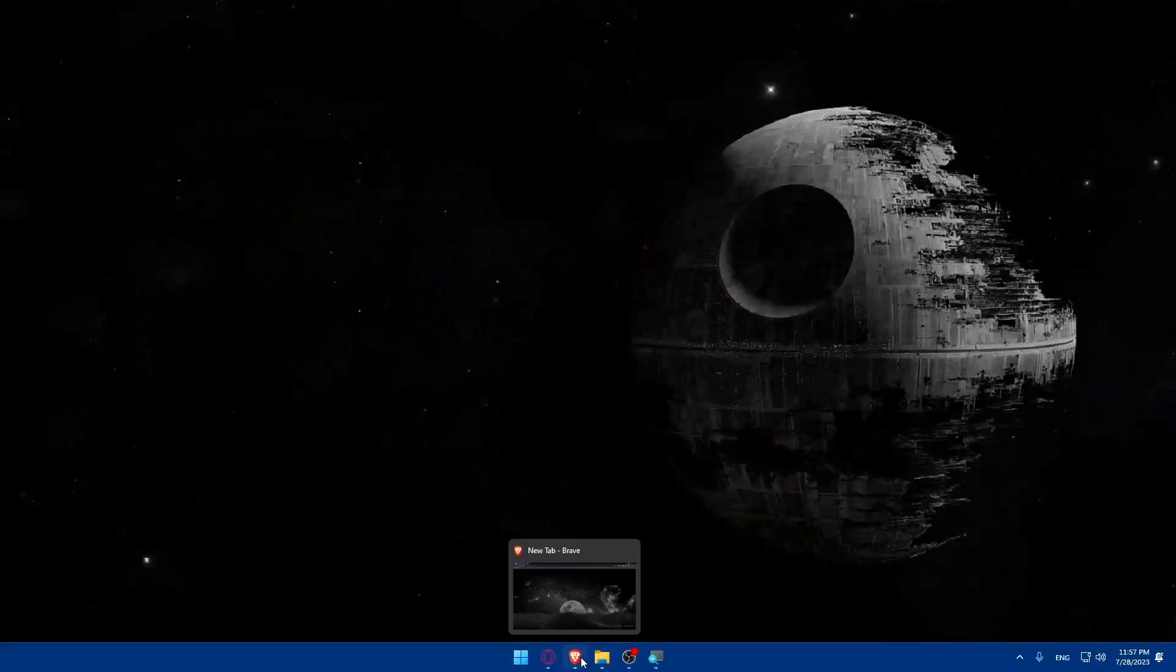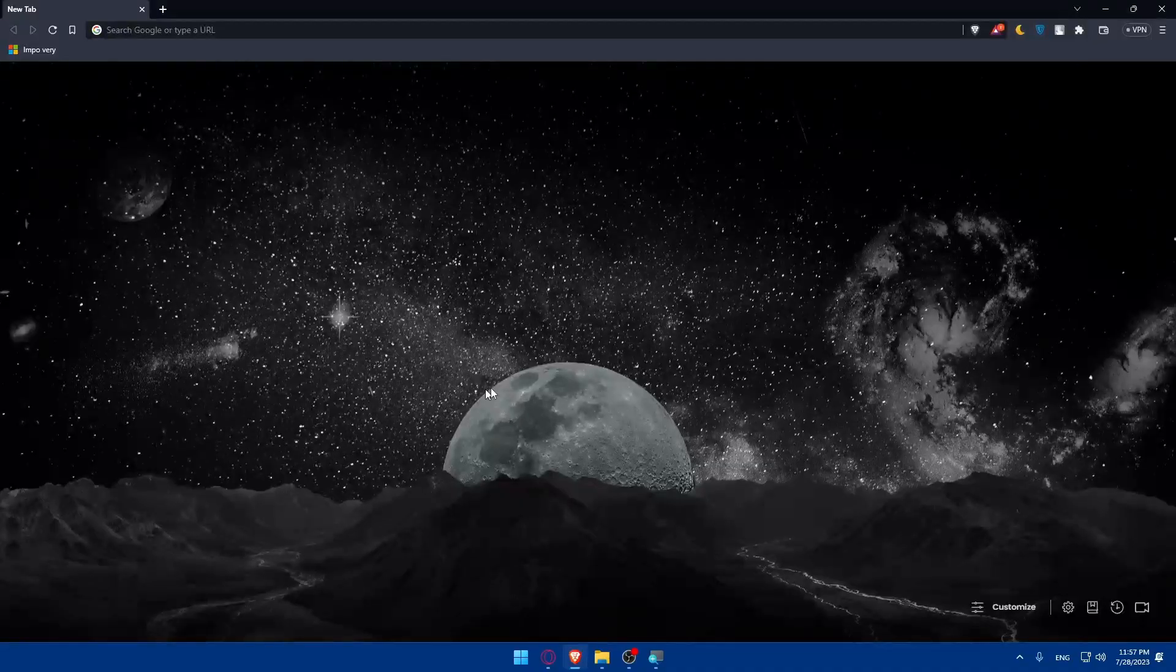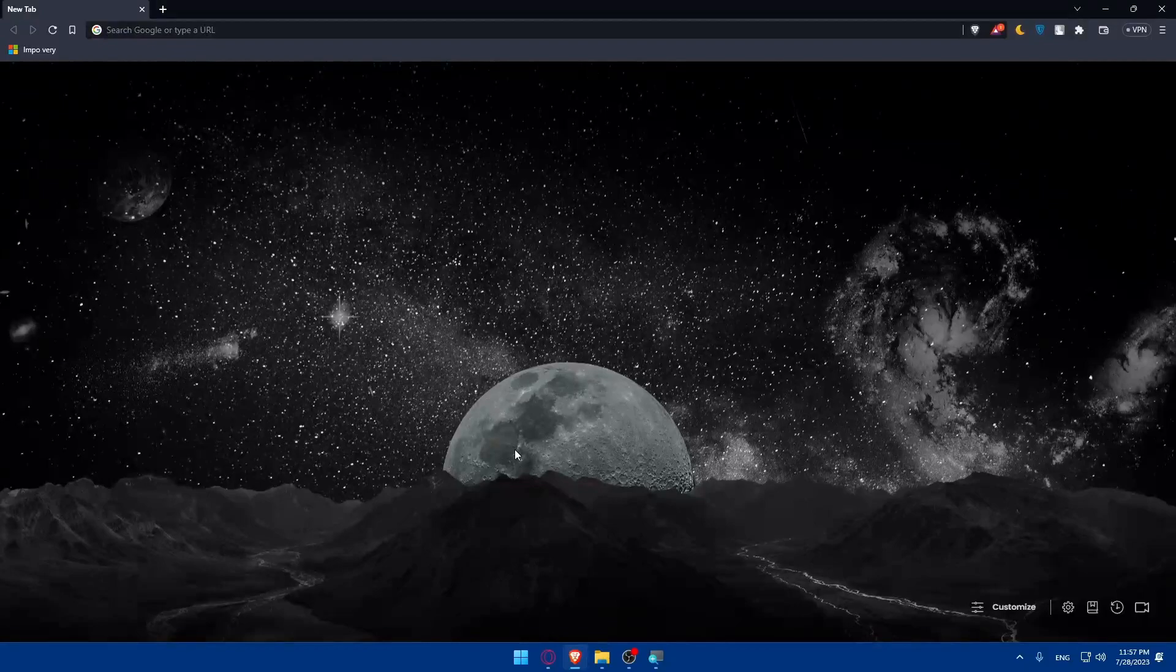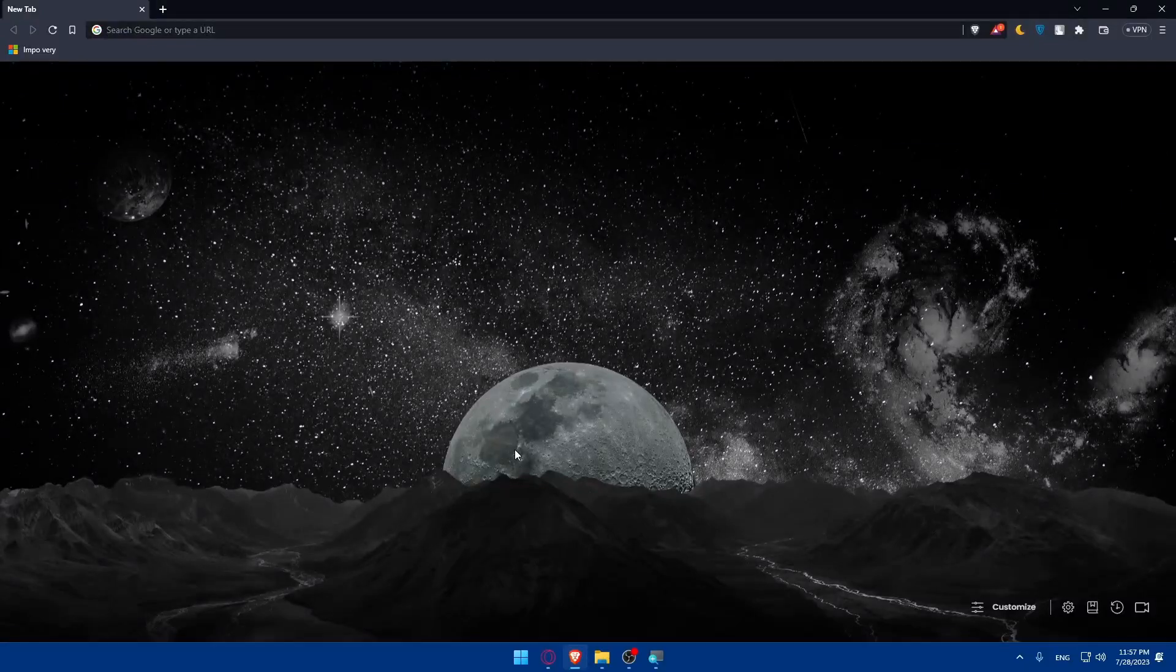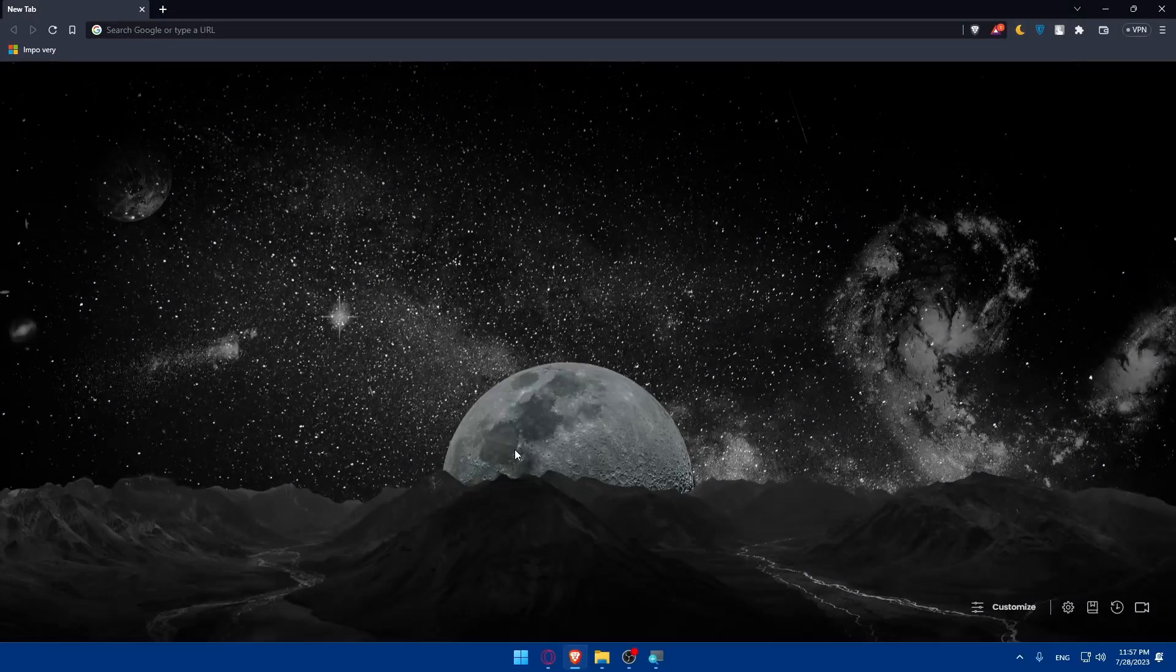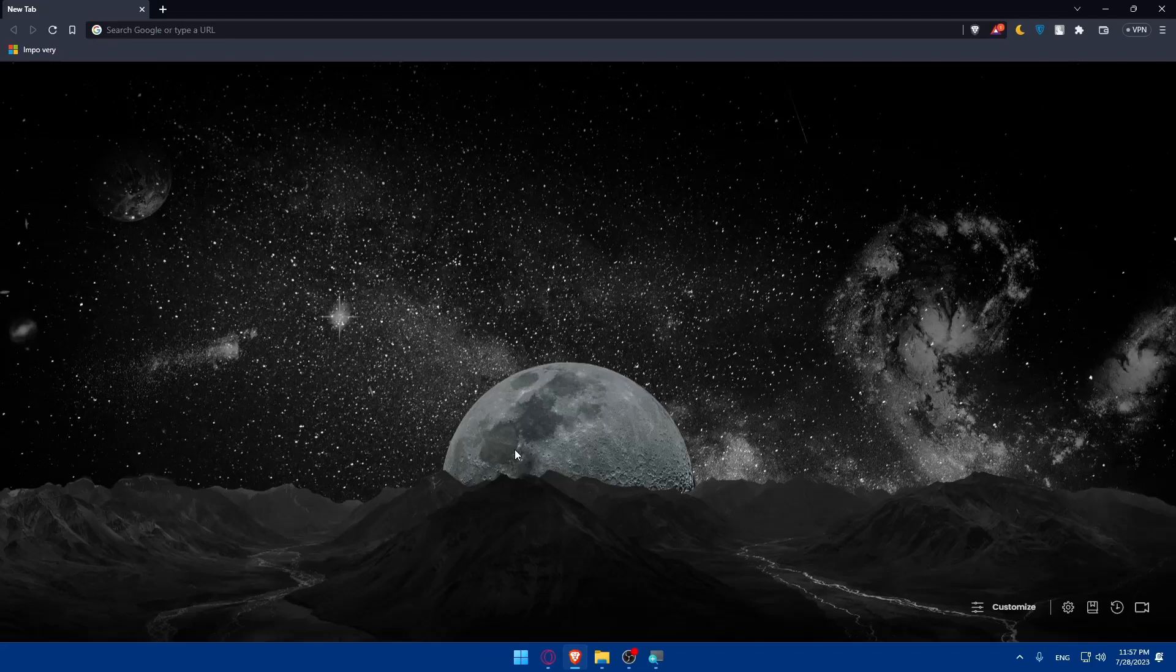First, let's start by opening whatever browser you're going to use to follow this tutorial. In my case, I'm going to use the Brave browser, but you can use any other browser that you have.